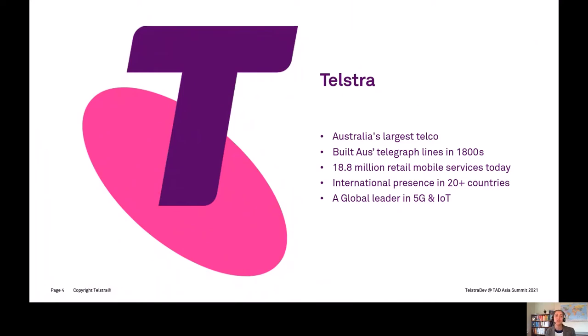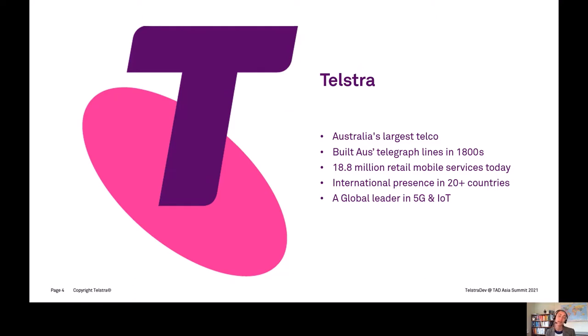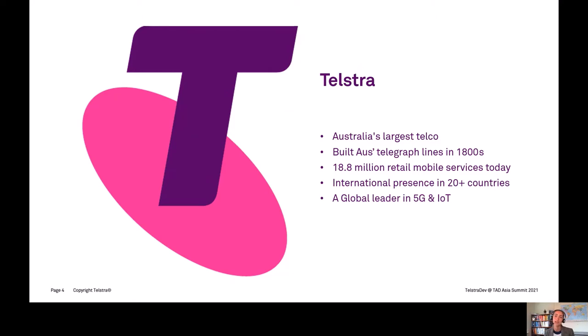A bit about Telstra—we're Australia's largest telco, in the game for over 100 years, dating back to the 1800s building Australia's first telegraph lines. There's only about 27 million people in Australia, but Telstra has a big share of retail mobile services with over 18 million services. Not only are we in Australia, Telstra has a presence in over 20 other countries with our subsea network, satellite, points of presence, and data centers.